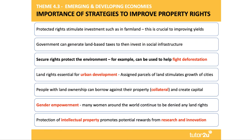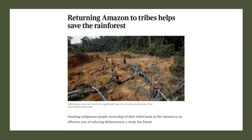Secure rights protect the environment, particularly to help fight deforestation — an incredibly important point for those interested in the climate change debate and the significant threats in Indonesia and the Brazilian Amazon. One article notes that returning the Amazon to the tribes helps save the rainforest — granting Brazil's indigenous population full legally protected property rights to tribal lands could cut deforestation. Many countries are now formalising customary land rights for indigenous communities to protect the environment, improve productivity, and make growth more sustainable.